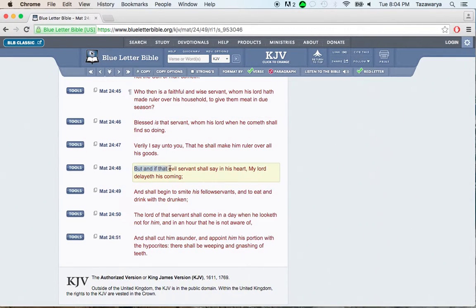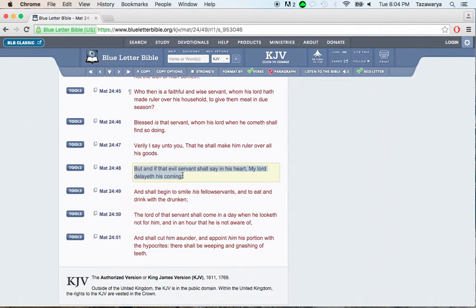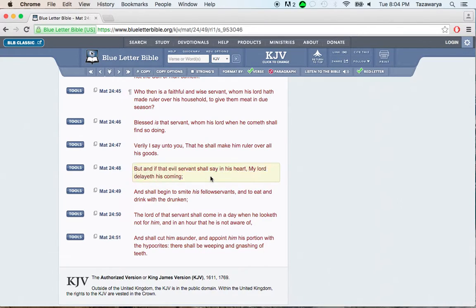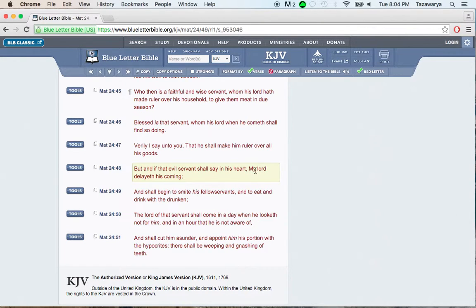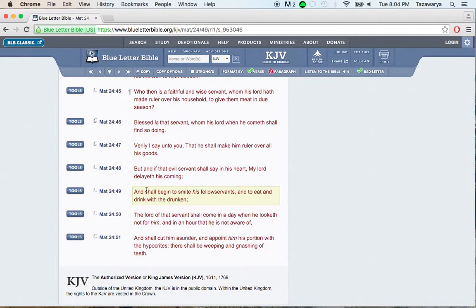It says, But, and if that evil servant, so say in his heart, my Lord the lay of his coming. That's these guys who are the evil servants on the left hand side. They don't want to go out during the winter because they think that the Lord is the lay of his coming.